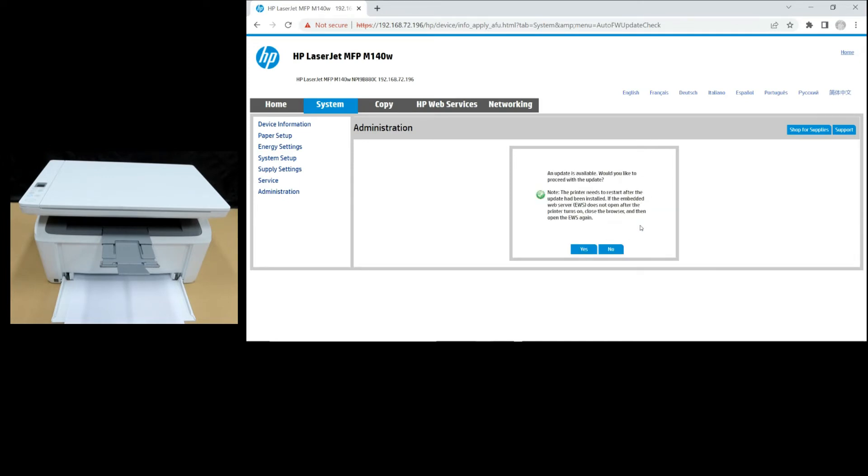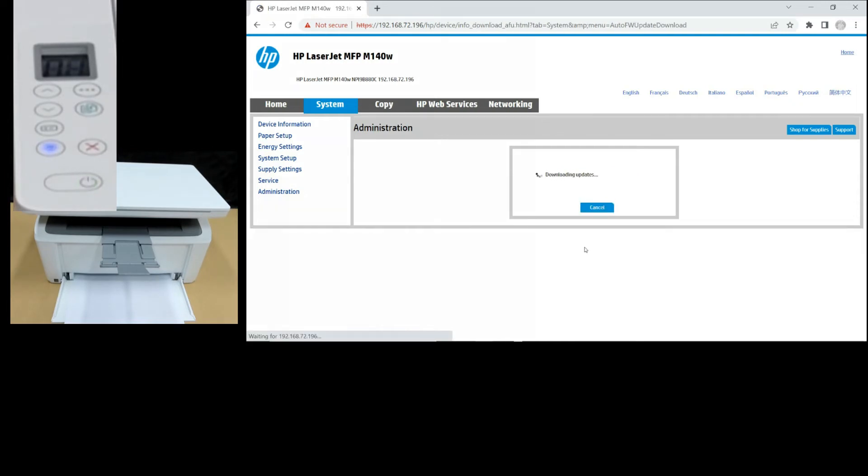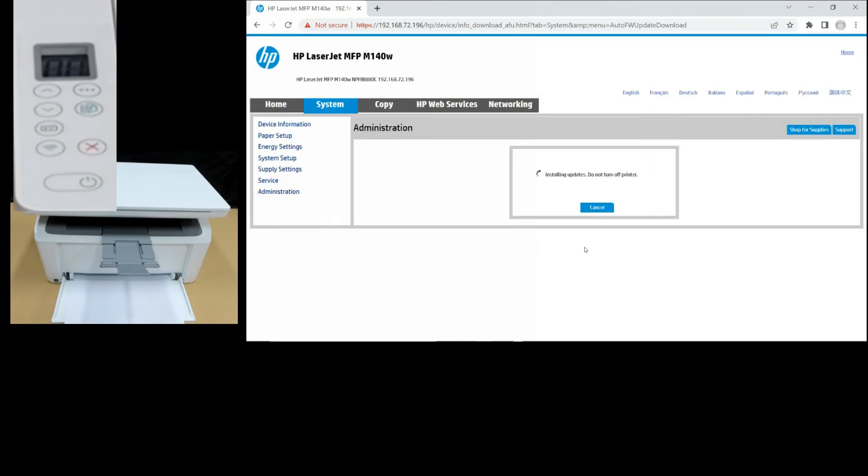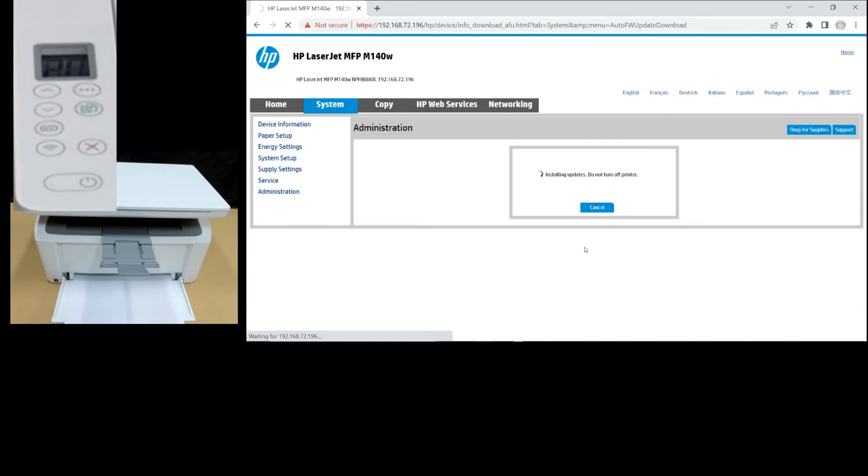An update is available. Would you like to proceed with the update? Select Yes. During installation of updates, do not turn off the printer as it might damage the printer if the process is interrupted.